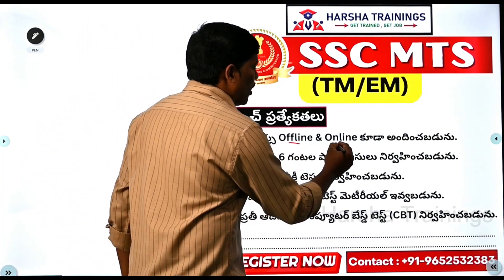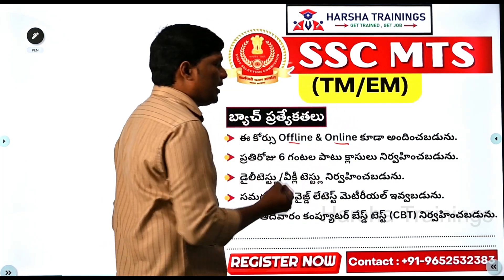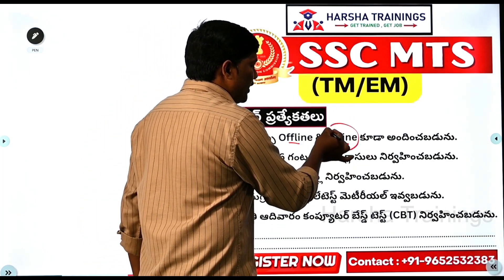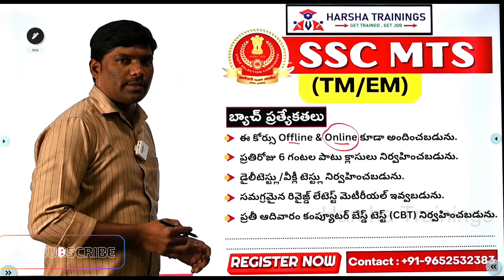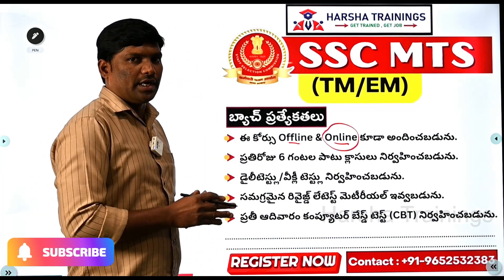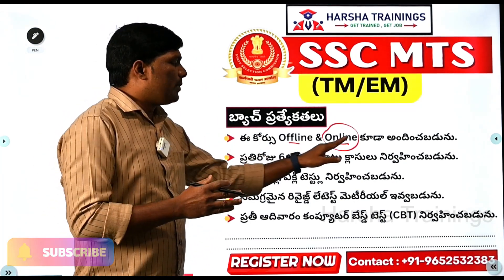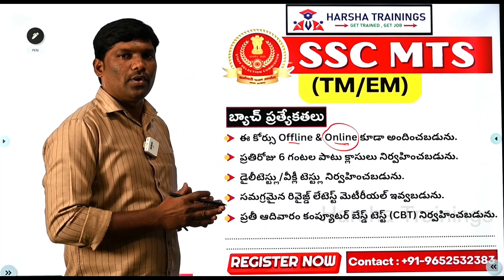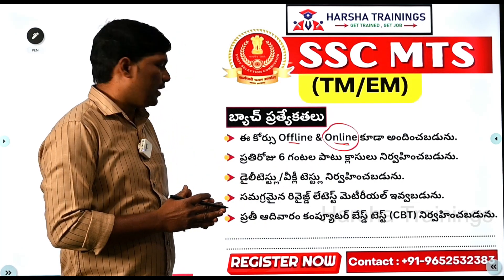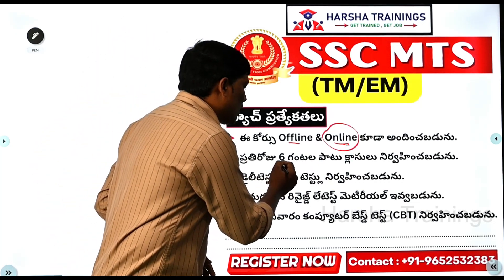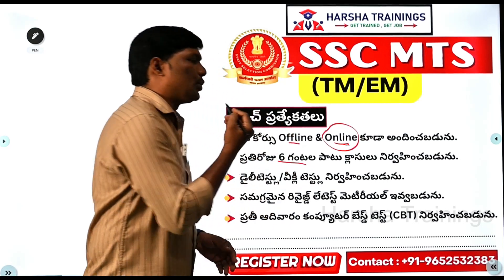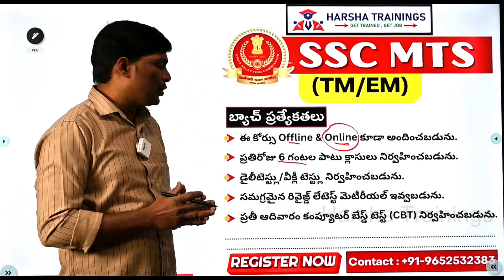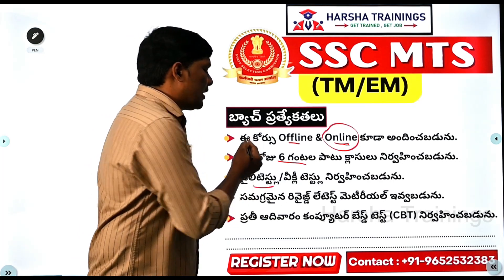This course is available offline and online. Currently, you can start with only online classes. In the online classes, you can attend daily. Every day you have a 6-hour class. You can also conduct daily tests.